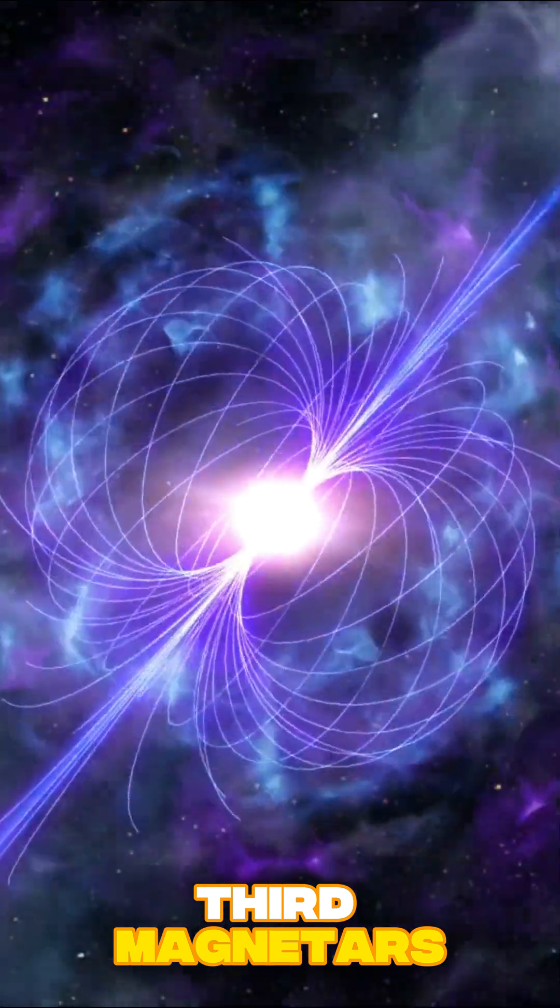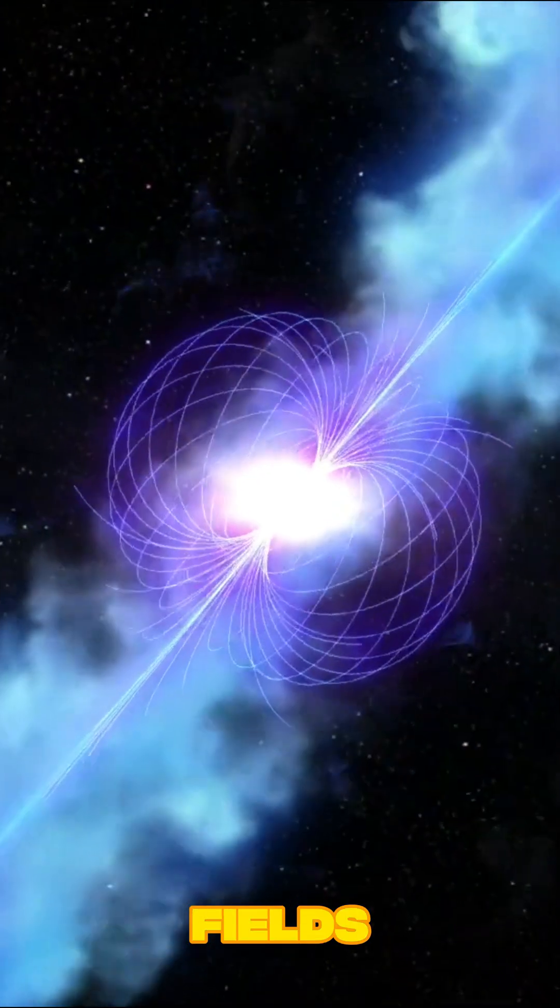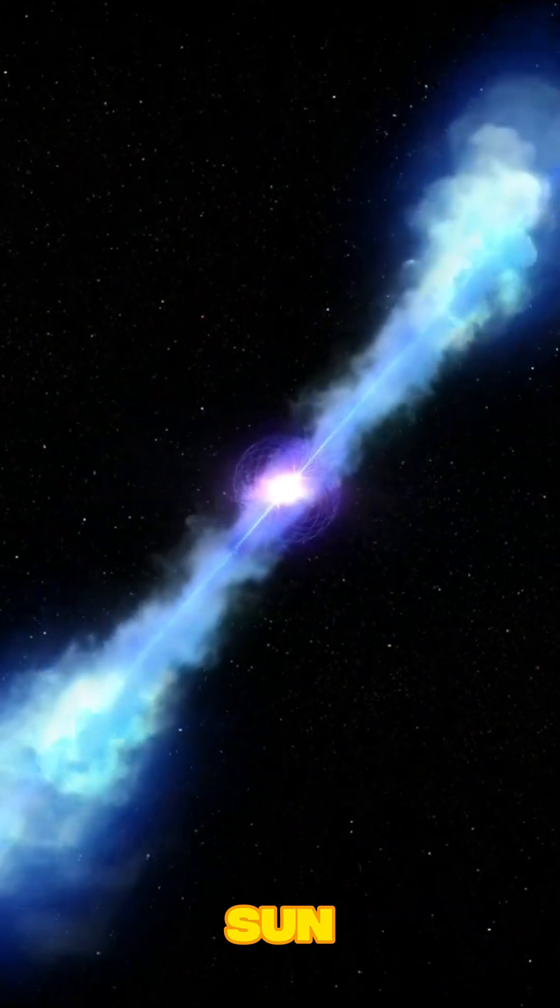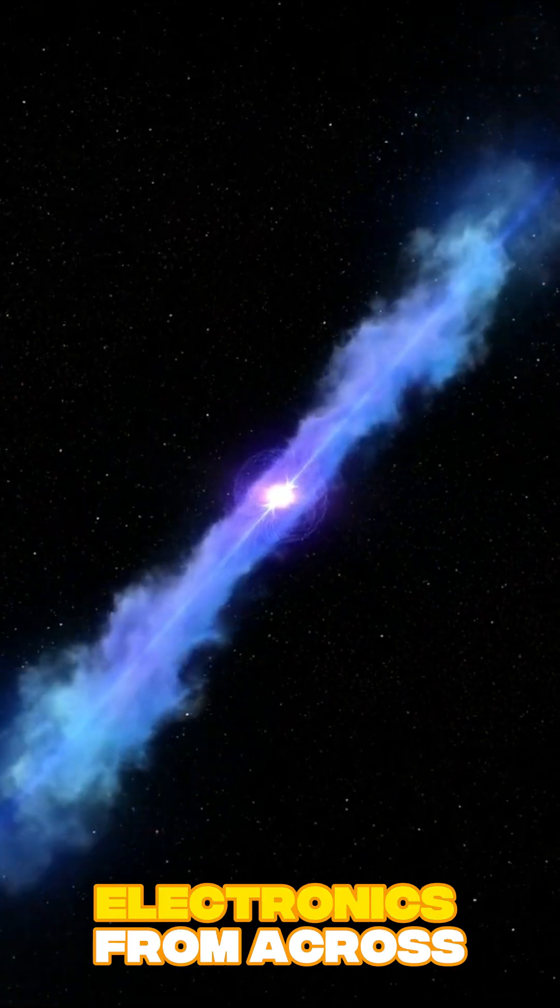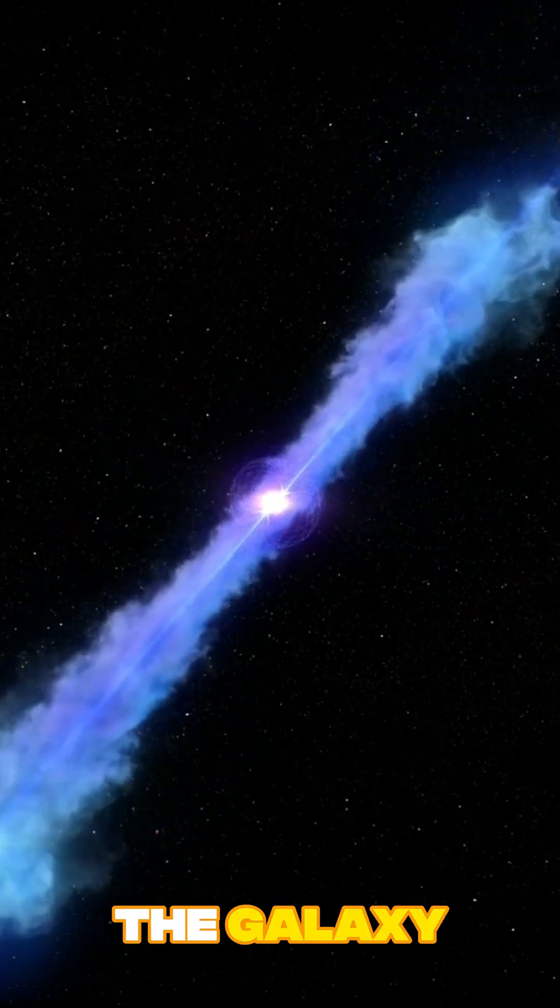Third, magnetars. Stars with magnetic fields billions of times stronger than the sun, capable of frying electronics from across the galaxy.